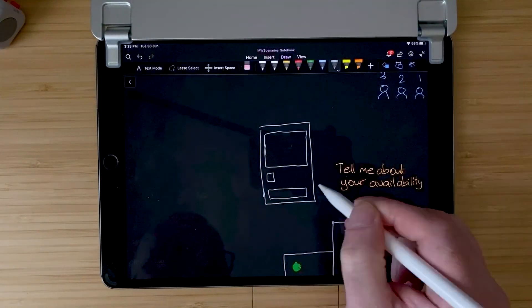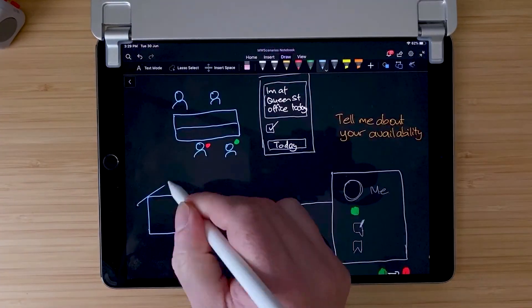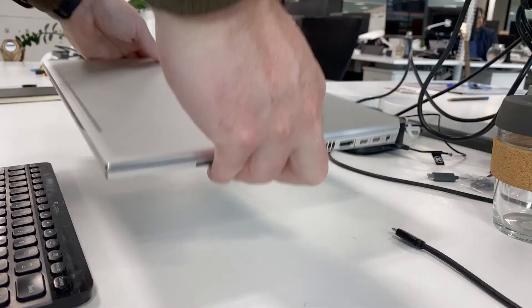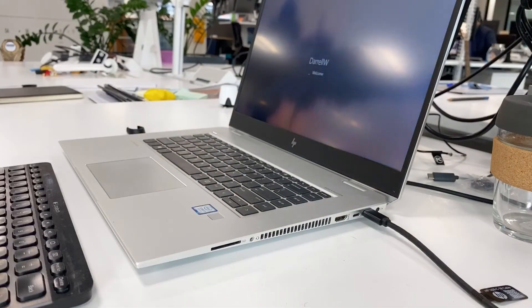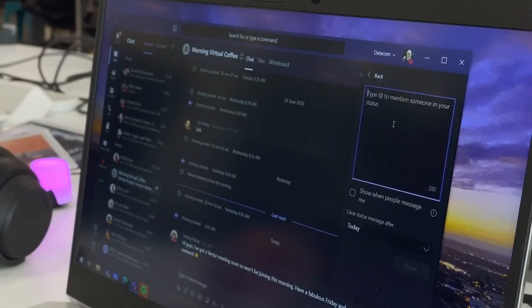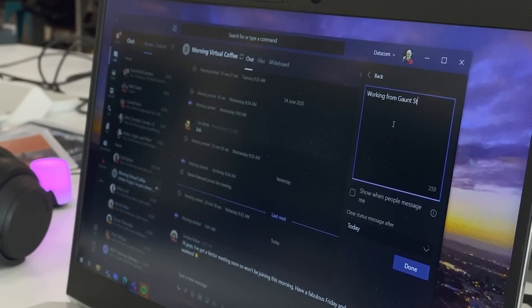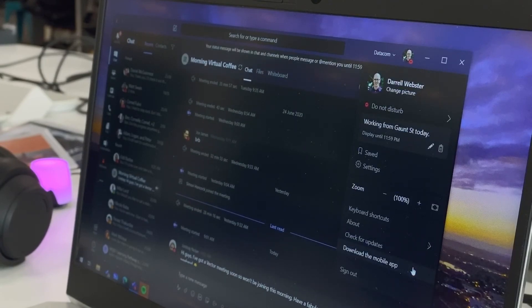The last option when signalling your availability is leaving a status note or status message in Microsoft Teams. This goes one step further than just changing your availability. It's a message that pops up and allows people to see what you might be working on. For example, if you're dedicating a whole day to something, you can say you're off-site working for a specific customer. Within that status message you can also use an at-mention to tag a team member who can cover for you. When people go to message you, they'll see that message.